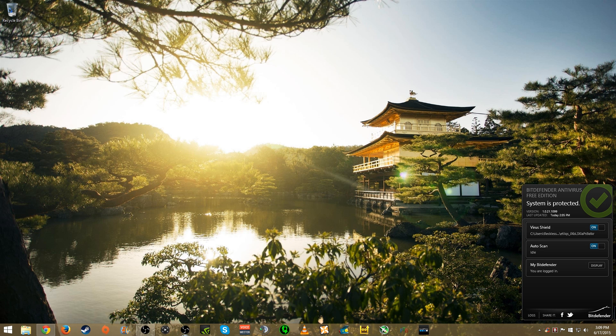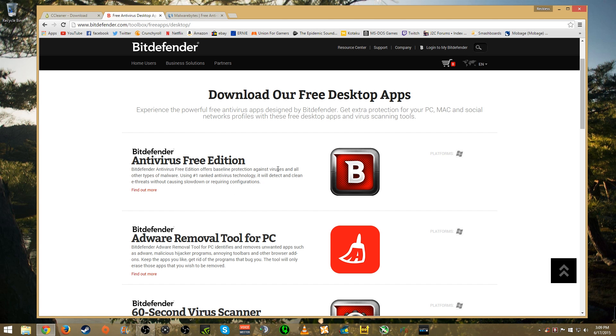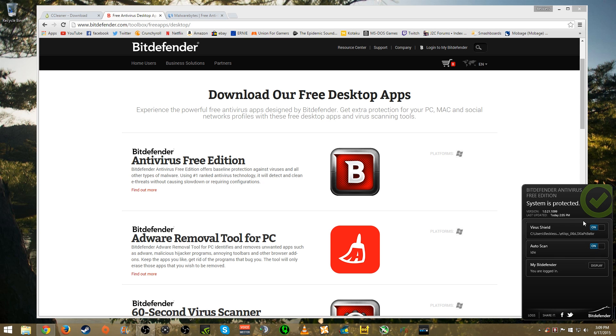Next one, Bitdefender. If you go to Bitdefender's website and download the Bitdefender Antivirus Free Edition, it's going to look like this after it's installed. The first time you install and run it, it's going to do a full system scan. After that it will get rid of things if it needs to. Then you just have auto scan on and virus shield. This is one of the best free antiviruses available mainly because it has such a low impact on your system's resources.